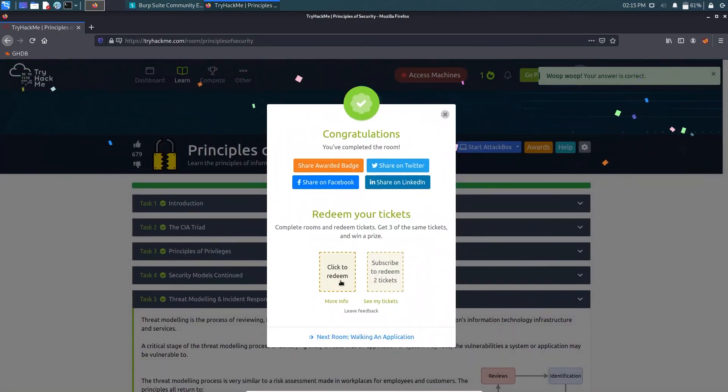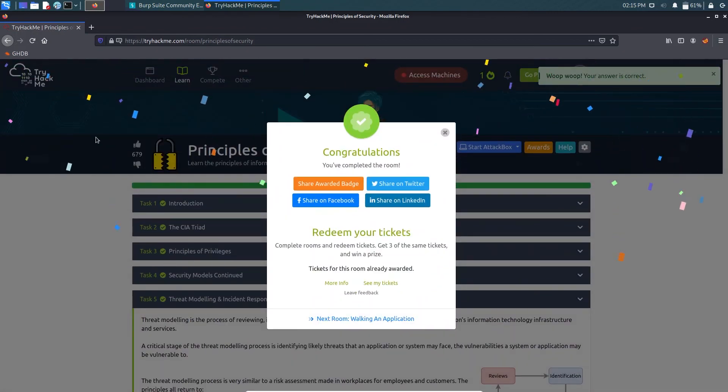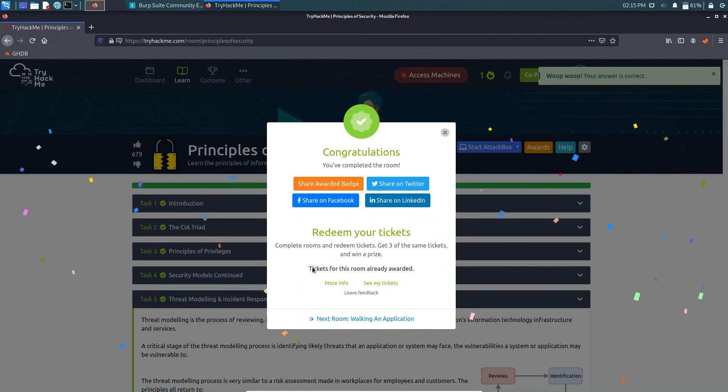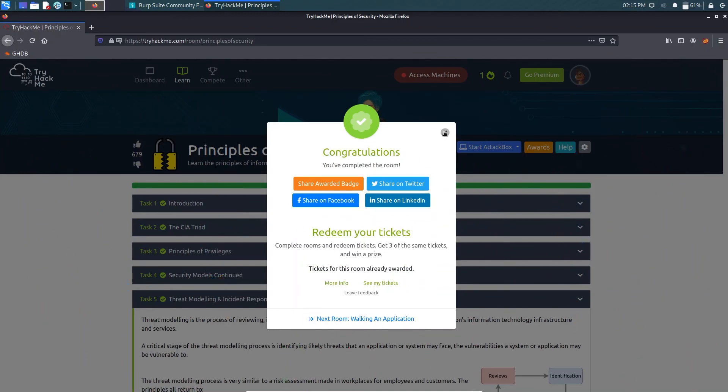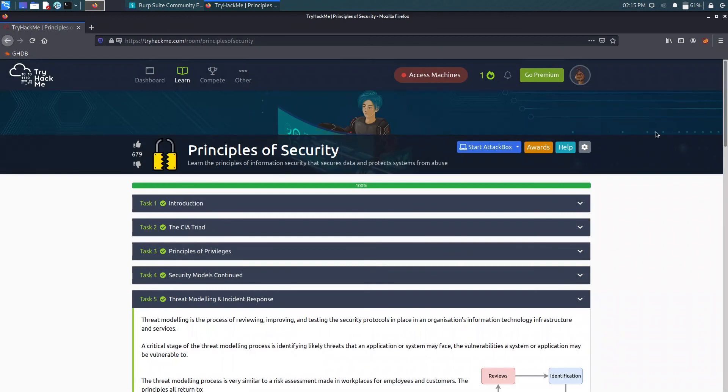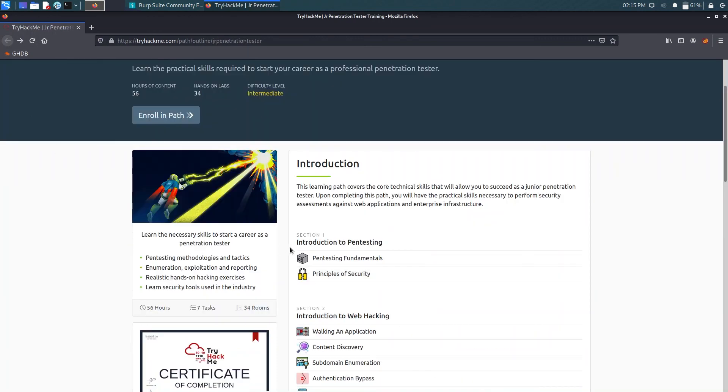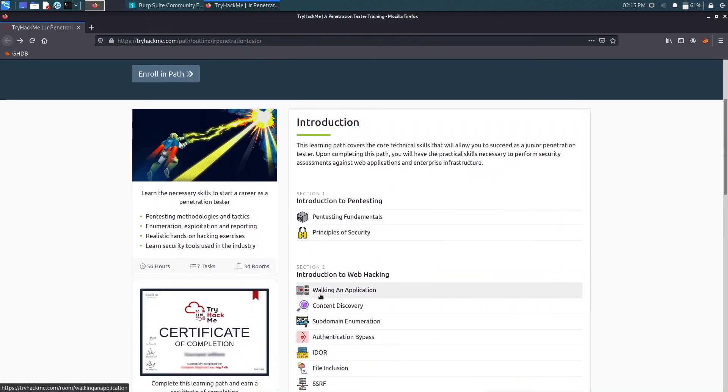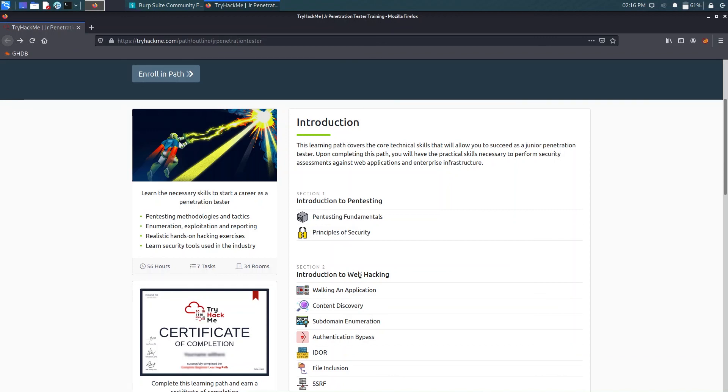So this was it in the video. You can get your three euro swag voucher here. That was it for the next video. We are going to solve Walking an Application in section two. That's also a free room. So if you just like the video, don't forget to subscribe the channel and share it with your friend. See you in the next video. Till then stay safe and happy. Thank you.